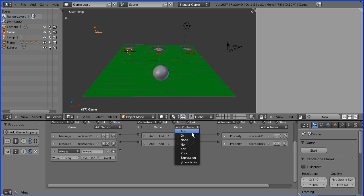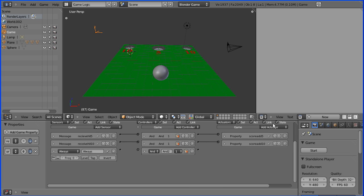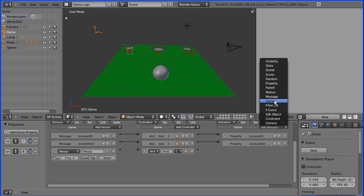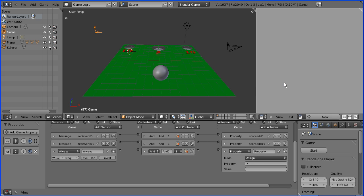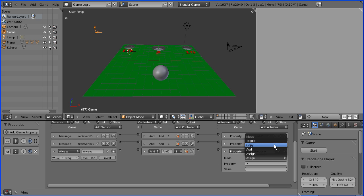I want that to go straight through an AND gate. And what do I want it to do? Well I want it to update the timer property. So I need a property actuator.